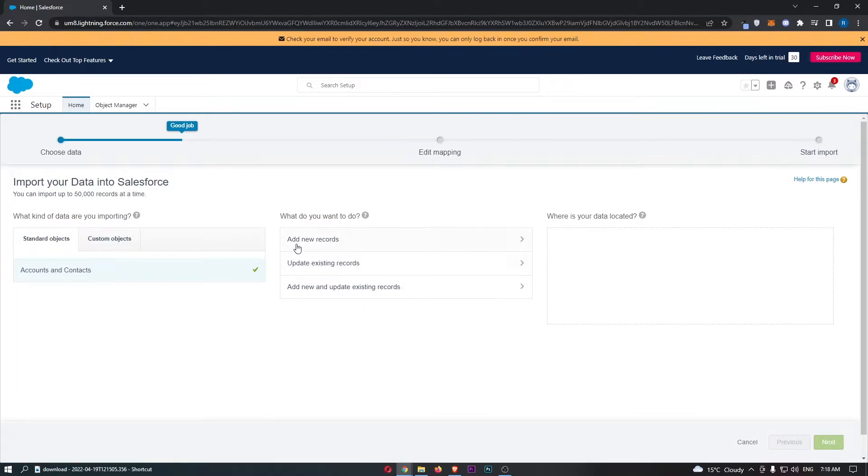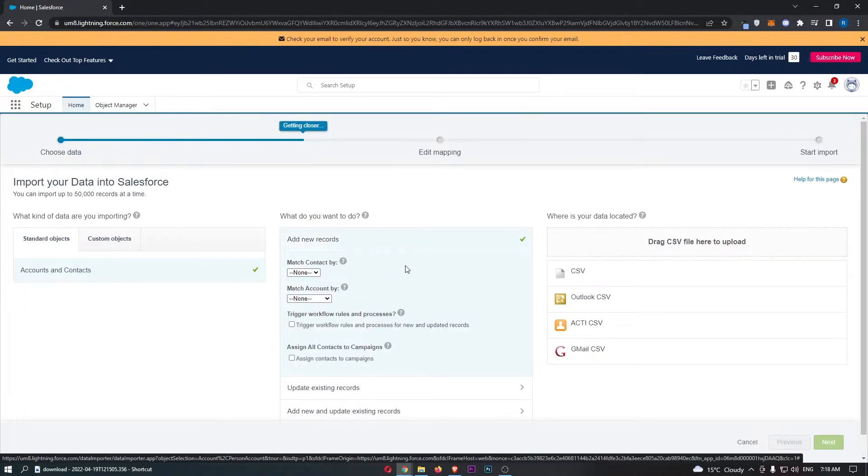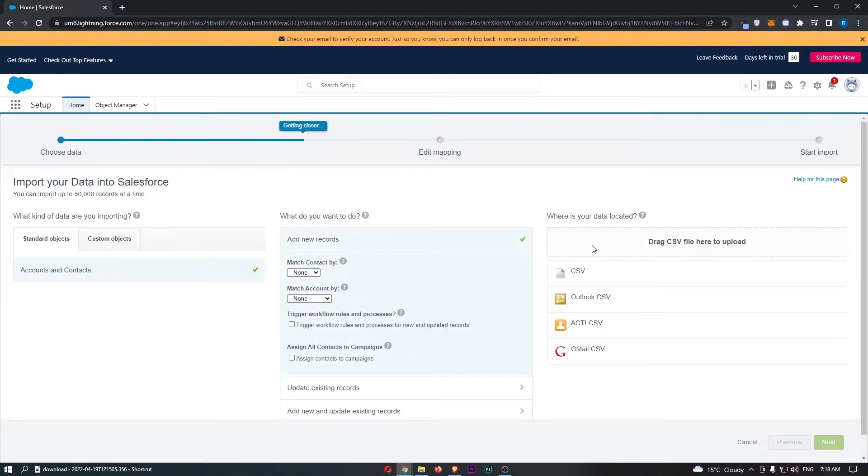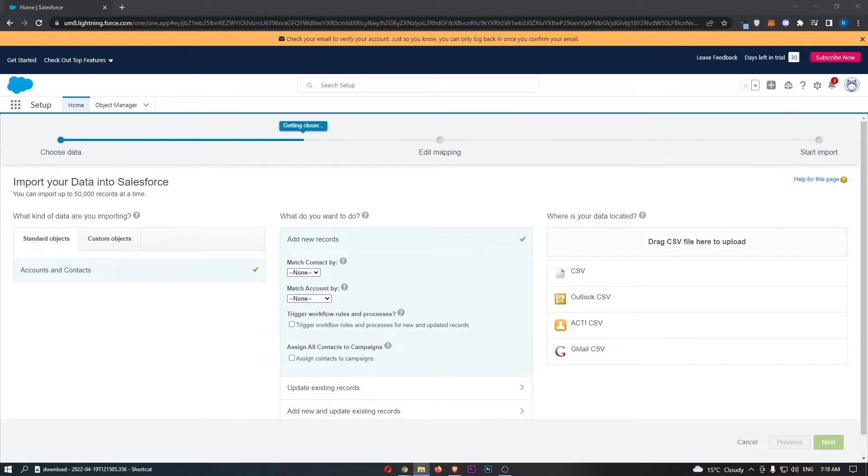Choose one of these. I'm going to go for add new records. It says, where is your data located? I recommend using a standard CSV file, which you can download from your email autoresponder or current CRM tool.